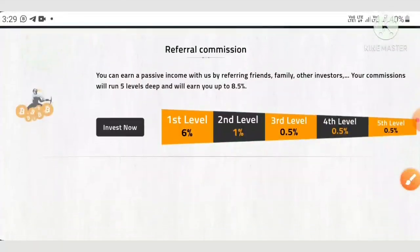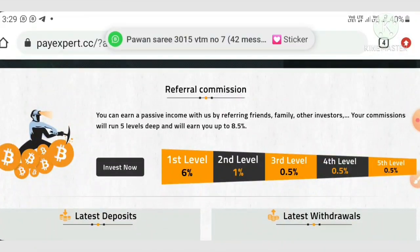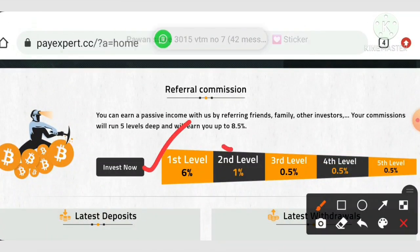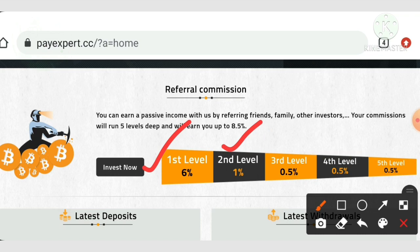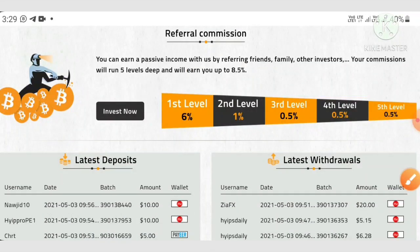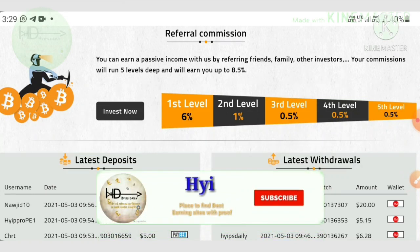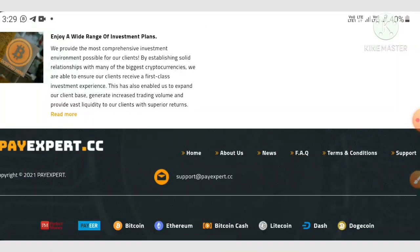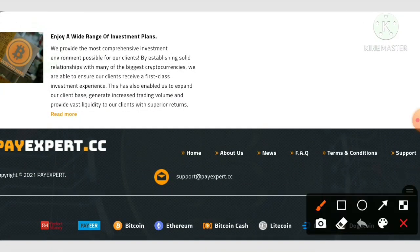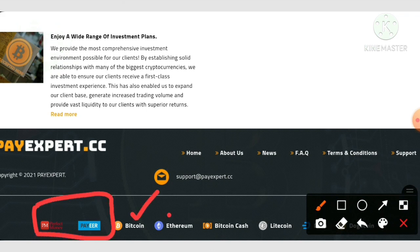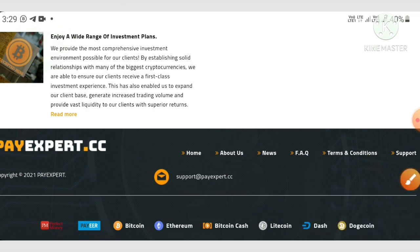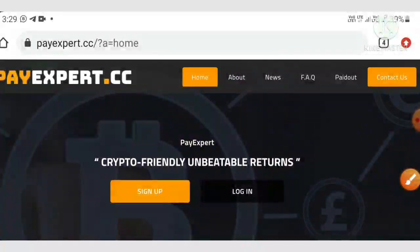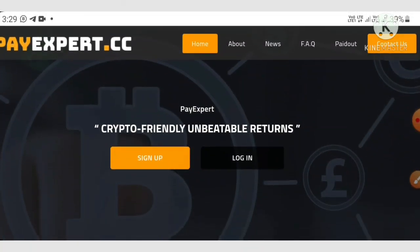The site also has a great referral program: for the first level you receive 6%, for the second level 1%, and for the third, fourth, and fifth levels you receive 0.5% respectively. The site displays latest deposits and withdrawals. Accepted payment methods include Perfect Money, Payeer, and cryptocurrencies like Bitcoin, Ethereum, Bitcoin Cash, Litecoin, Dash, and Dogecoin.